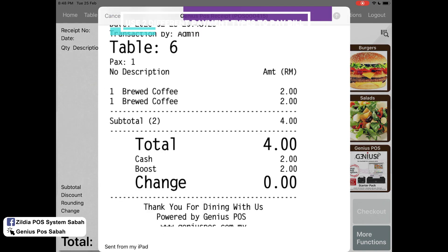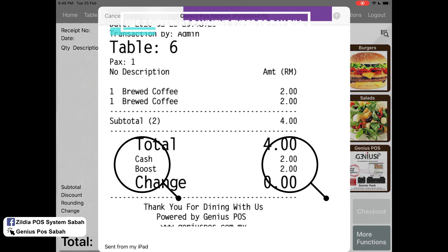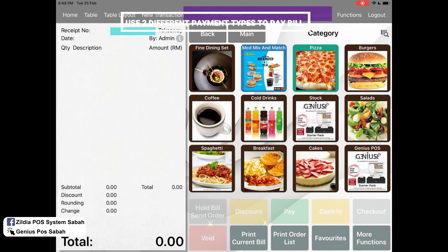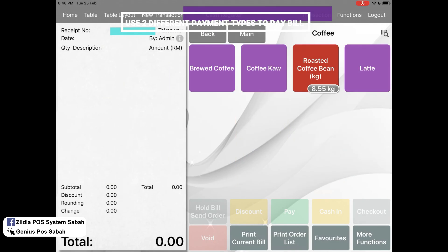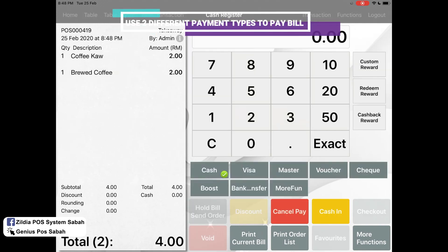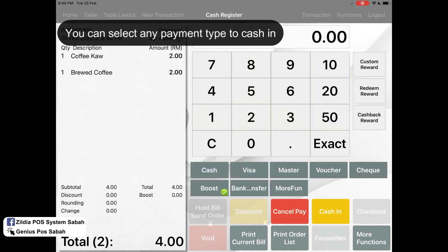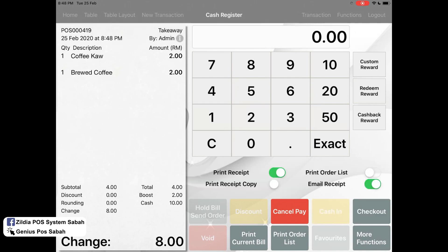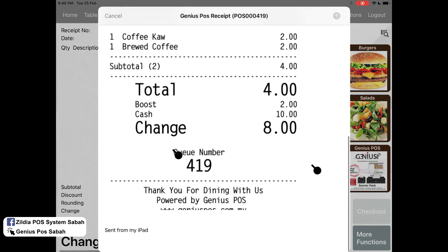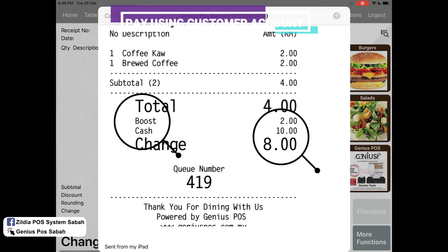As you can see, I paid cash using 2 ringgit and Boost using 2 ringgit. Also, for example if I pay Boost for 2 ringgit and then pay cash using 10 ringgit — cash in — it shows the amount of change, which is 8 ringgit.